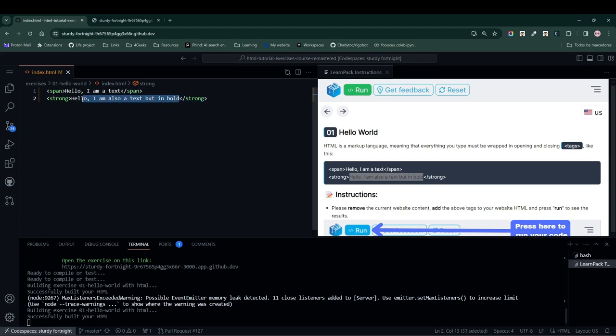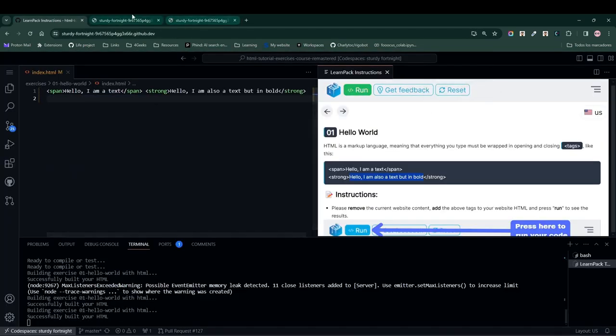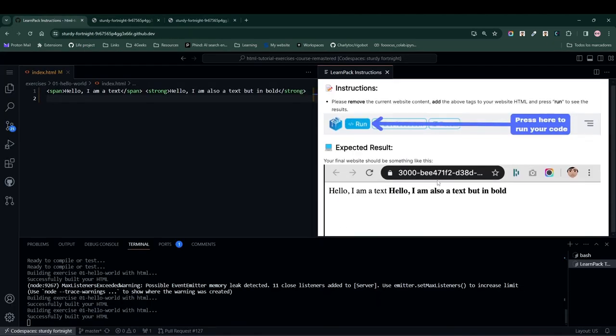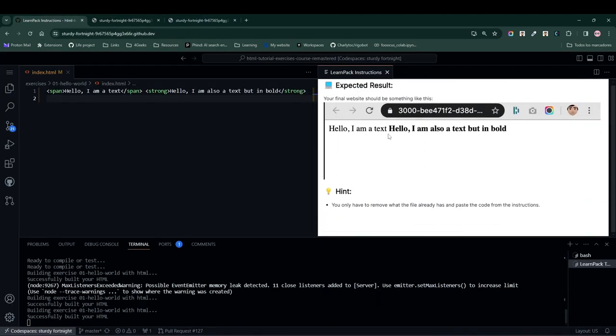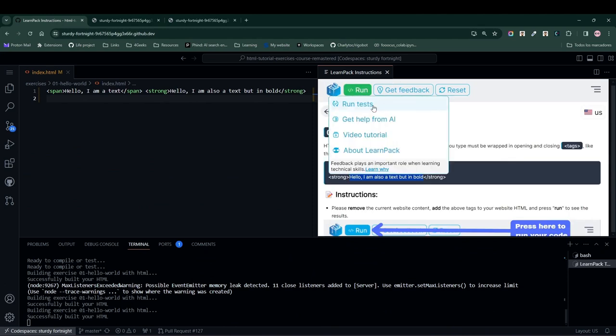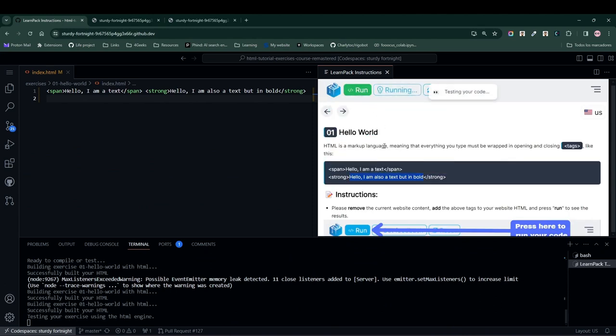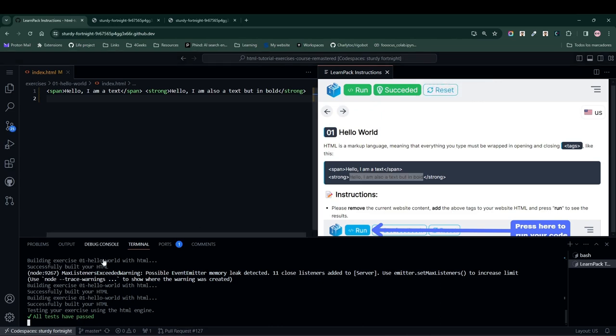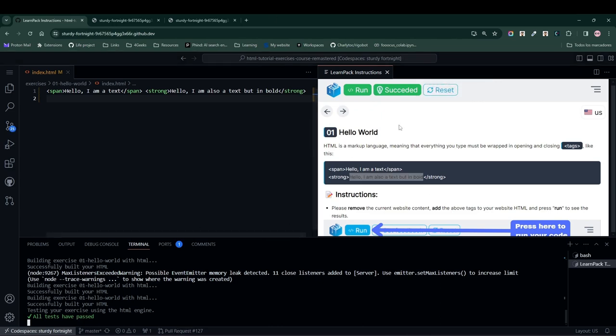We build our website again and see that the text that appears, the content that appears, is exactly the same as the expected result we have here. So, let's press the Run Test button to test our code. We can see that everything is correct in the LearnPack terminal. Therefore, we can move on to the next exercise.